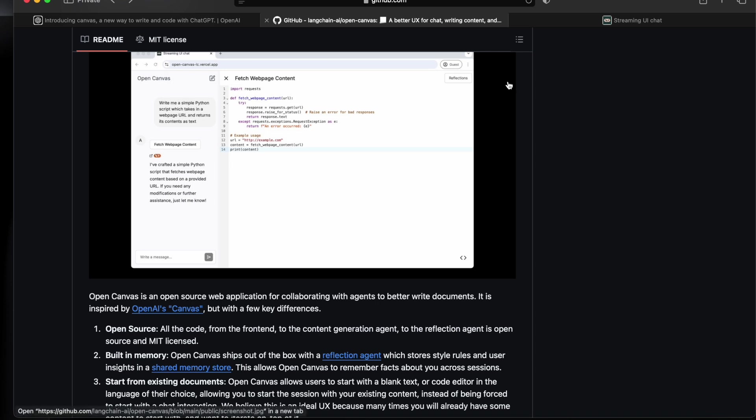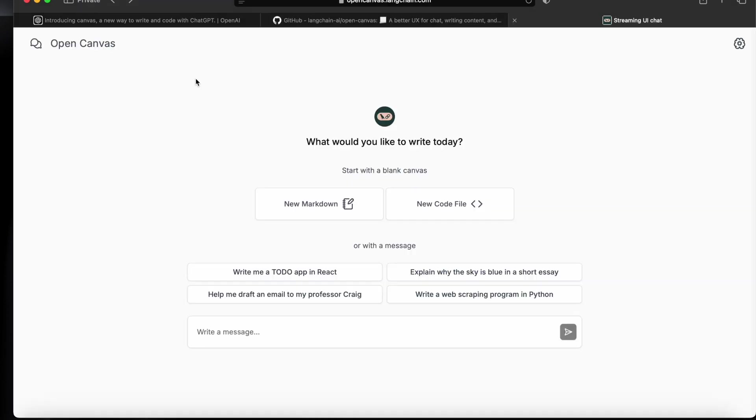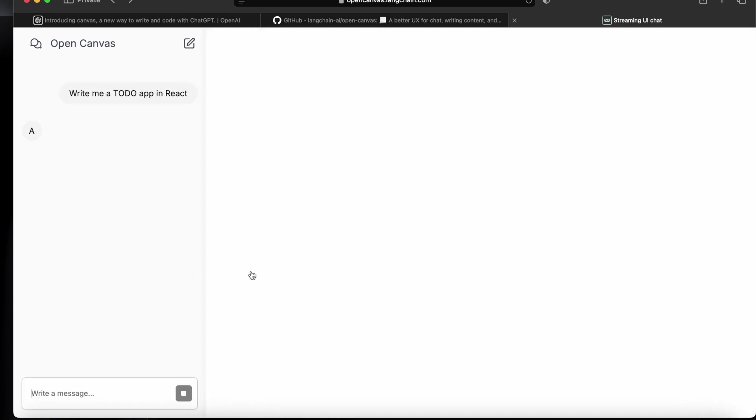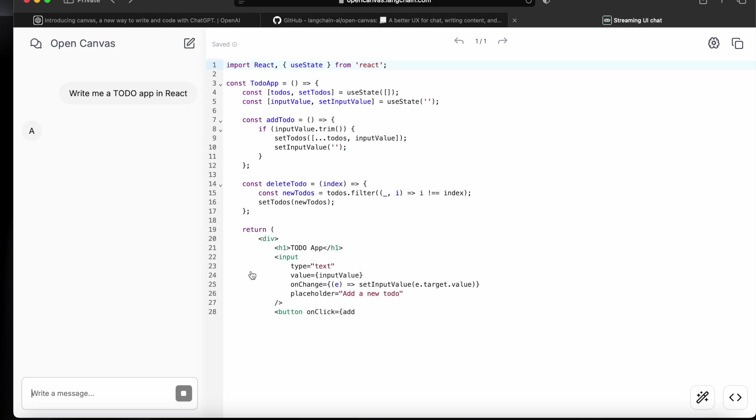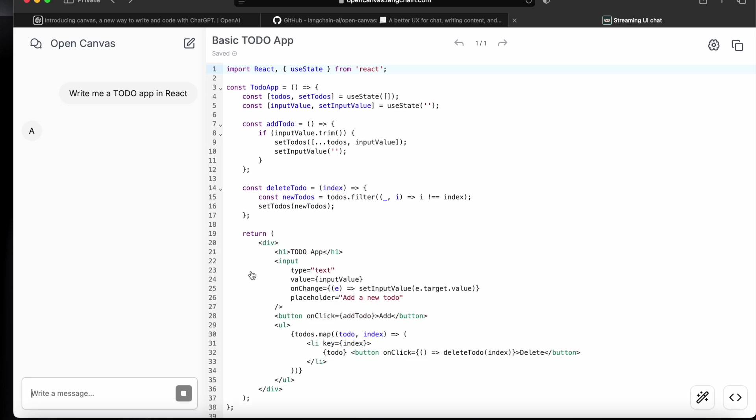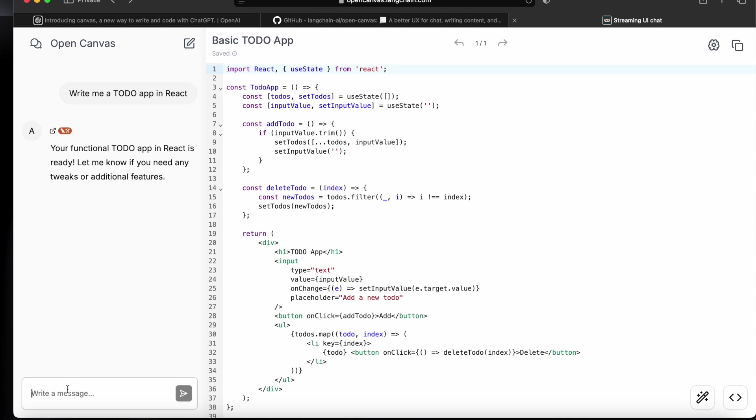Now let's see how we can utilize it for coding purposes. So we'll say write a to-do app in React. And here you can see it created a UI interface which is very similar to ChatGPT Canvas and we can write messages here for more things that we want to do into this app.